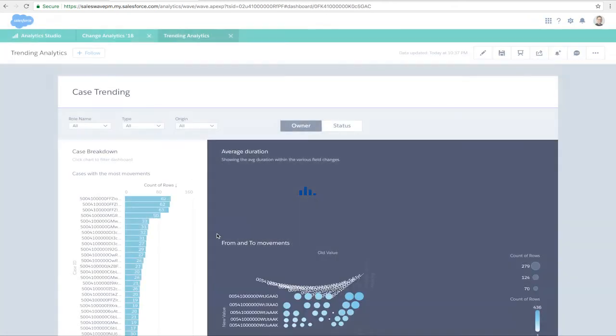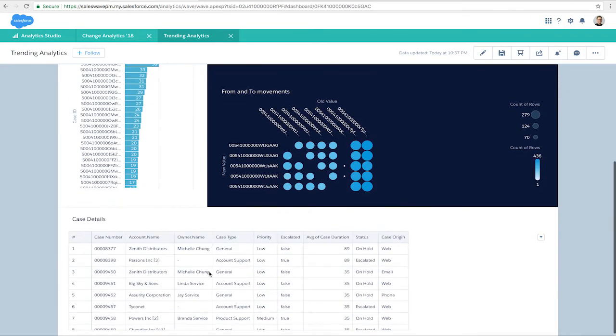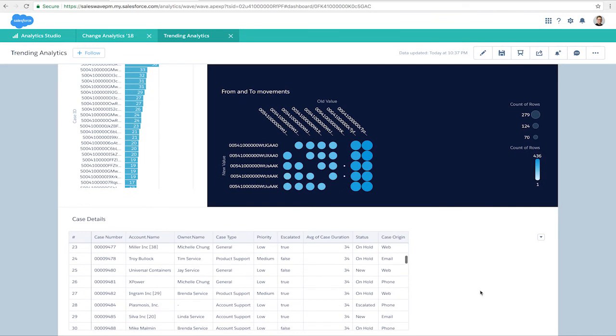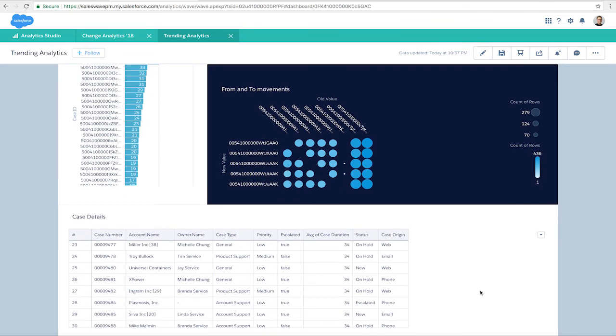And once it's complete, we can see that the new app has the new dashboard and datasets inside. That's a quick preview of the new templates. Check out the release notes for Summer 18 to learn more.